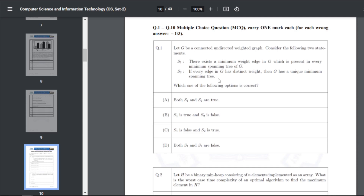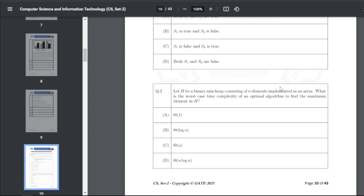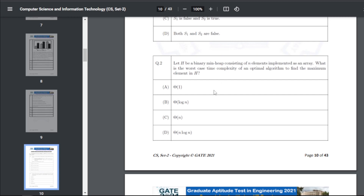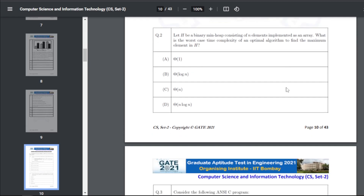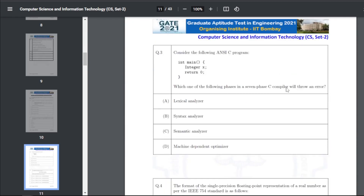Q12: Let H be a binary minimum heap consisting of n elements implemented as an array. The worst-case time complexity of an optimal algorithm to find the maximum element in H — the answer is C, that is Θ(n). Q13 involves a C program with 'int main, int x, return 0'. The phase of the compiler that will throw an error — the answer is C, that is the semantic analyzer.